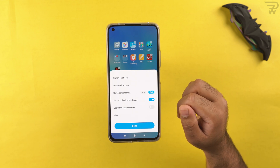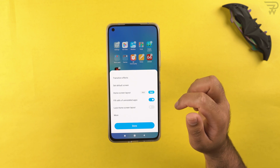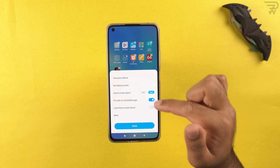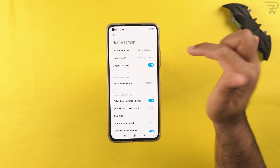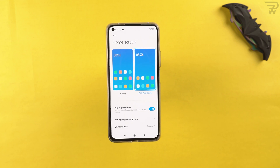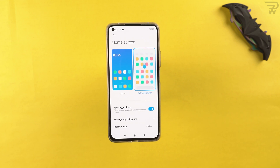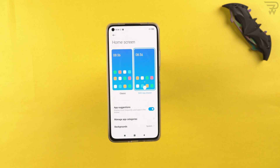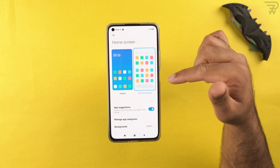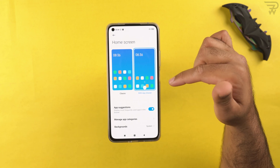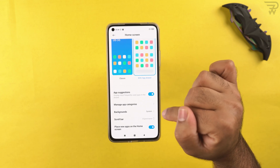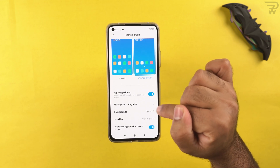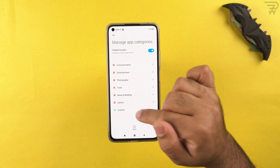We have the lock home screen layout option — if you don't want icons moving around, you can lock it. In more options, you can choose whether to use the application drawer or the classic MIUI home screen. I prefer the application drawer. There are also settings for the drawer, including managing app categories where you can create custom categories or remove predefined ones.